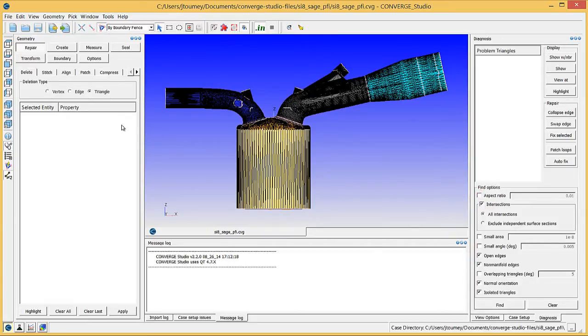The fifth default option, Isolated Triangles, as well as the options that are not checked, will not prevent the Converge solver from running. For more information about each defect type, please see the Converge Studio Manual.